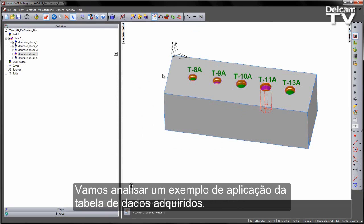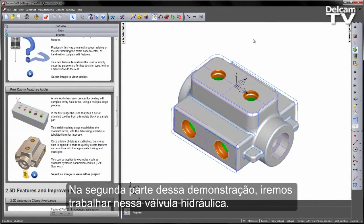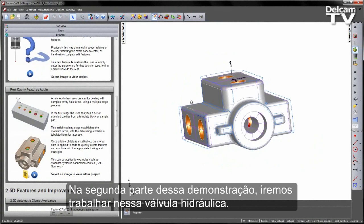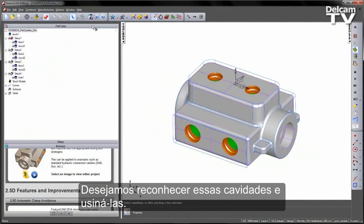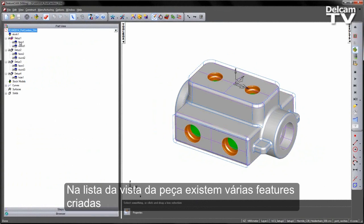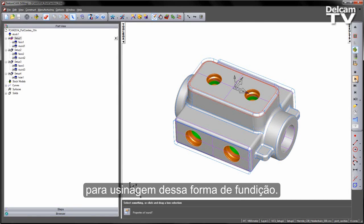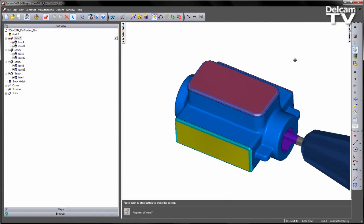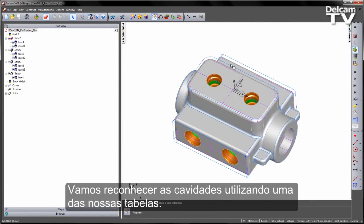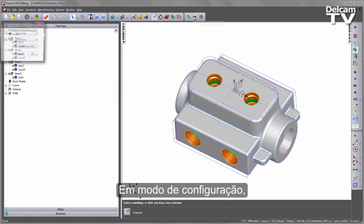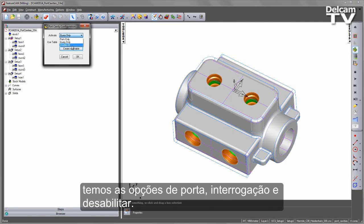So let's have a look at an example where we can apply this learnt table data to. In the second part of this demonstration, we're going to work on this hydraulic selector valve. You can notice there are a number of cavities already pre-created. What we want to do is go ahead and recognise these and machine them. If we look at the part view list, we can see we've already got a number of features that have been pre-generated, and you'll notice some machining around this casting form. That's our component so far. Let's go ahead and recognise the cavities using one of our tables.